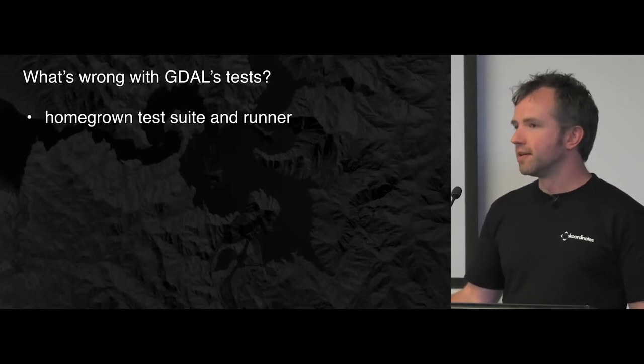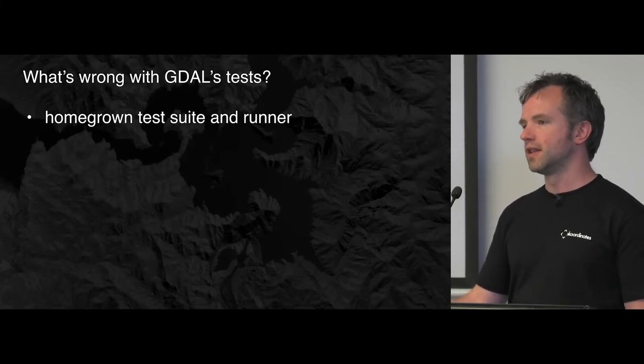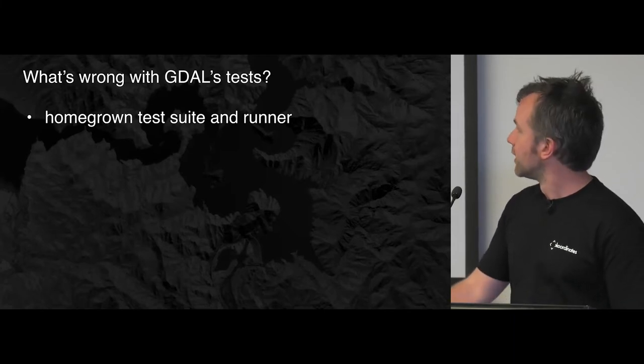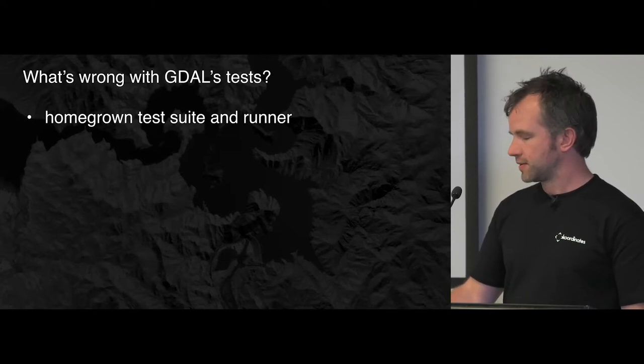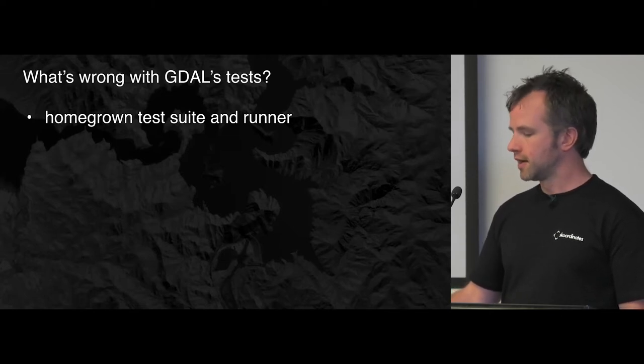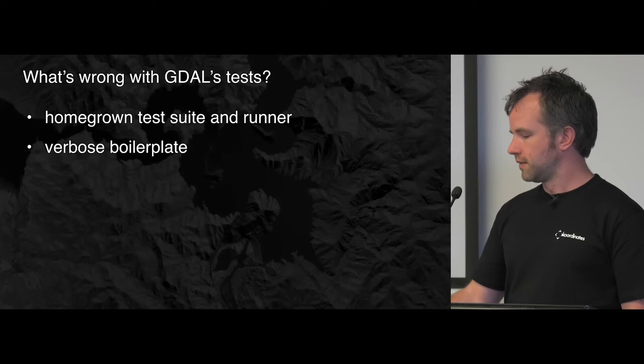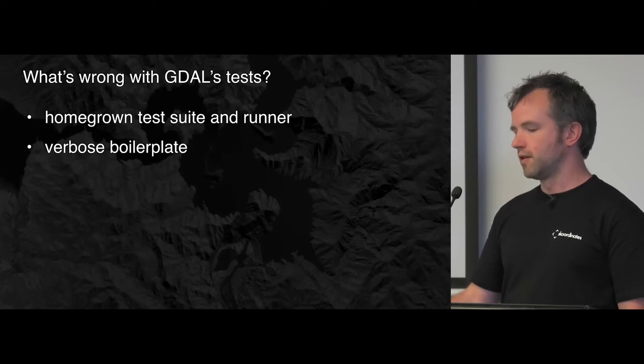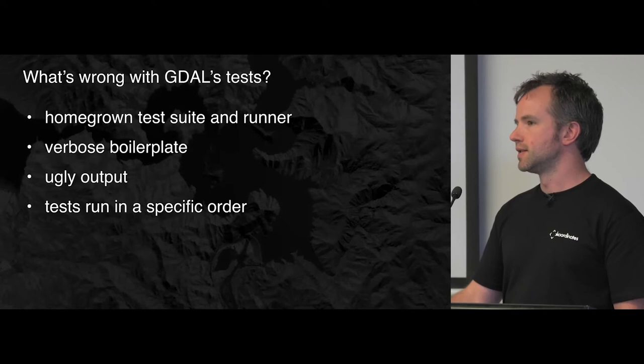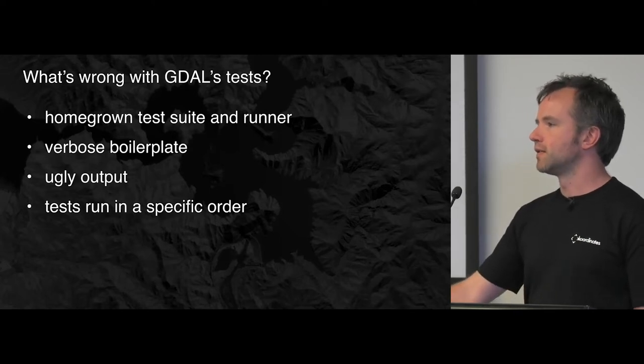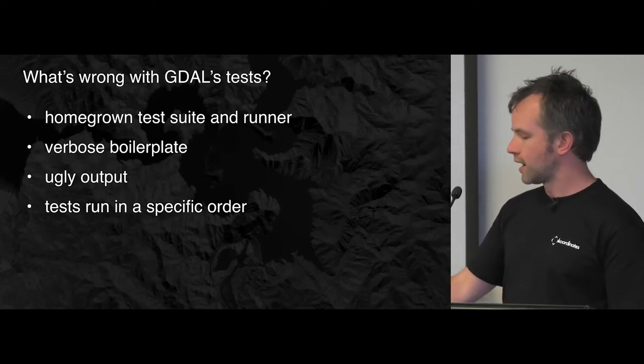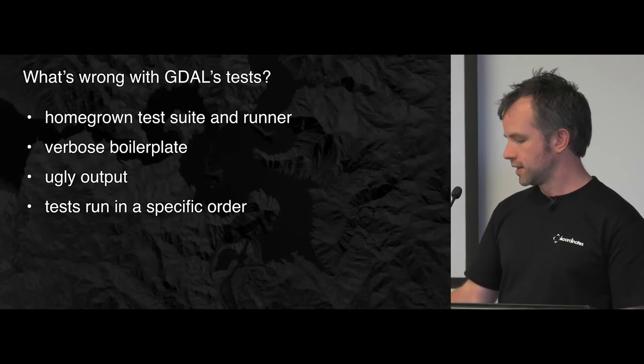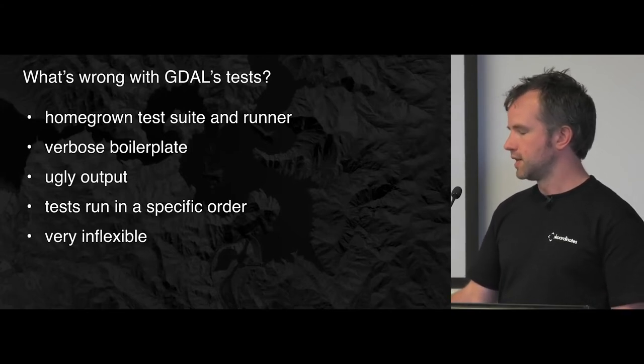I'll just whack through this quickly. Basically it's got a really big old test suite and the runner and the format of all the tests is really, well it's all homegrown, there's no frameworks or anything. The tests are very verbose, they're boilerplate-y, the output is ugly, the tests ran in a specific order. You can't just run one test, you have to run the whole file in the order that they are written. It's just generally very inflexible.